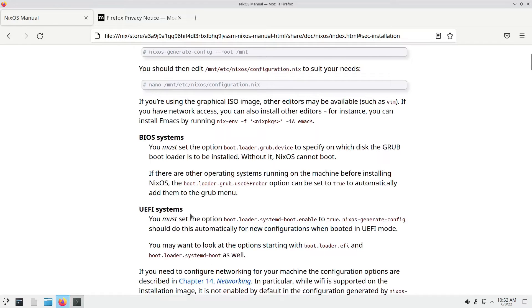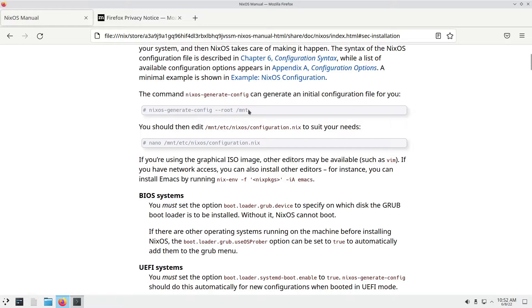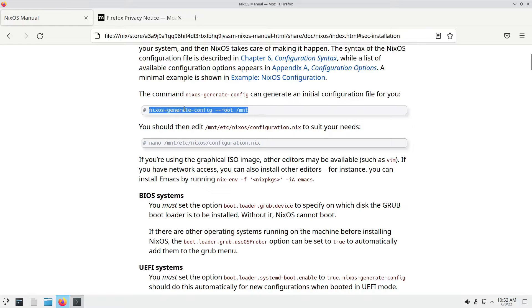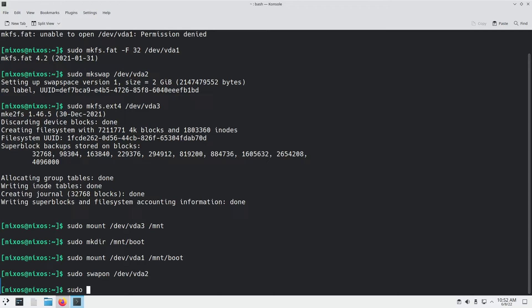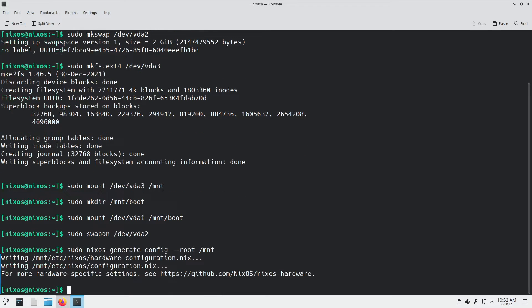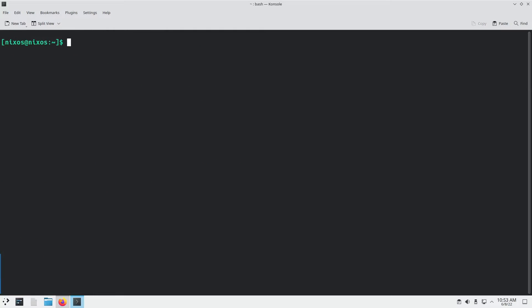Next, what we have to do is generate the NixOS config using this command. So sudo nixos-generate-config --root /mnt. It has been generated. The command is: sudo nixos-generate-config --root /mnt.